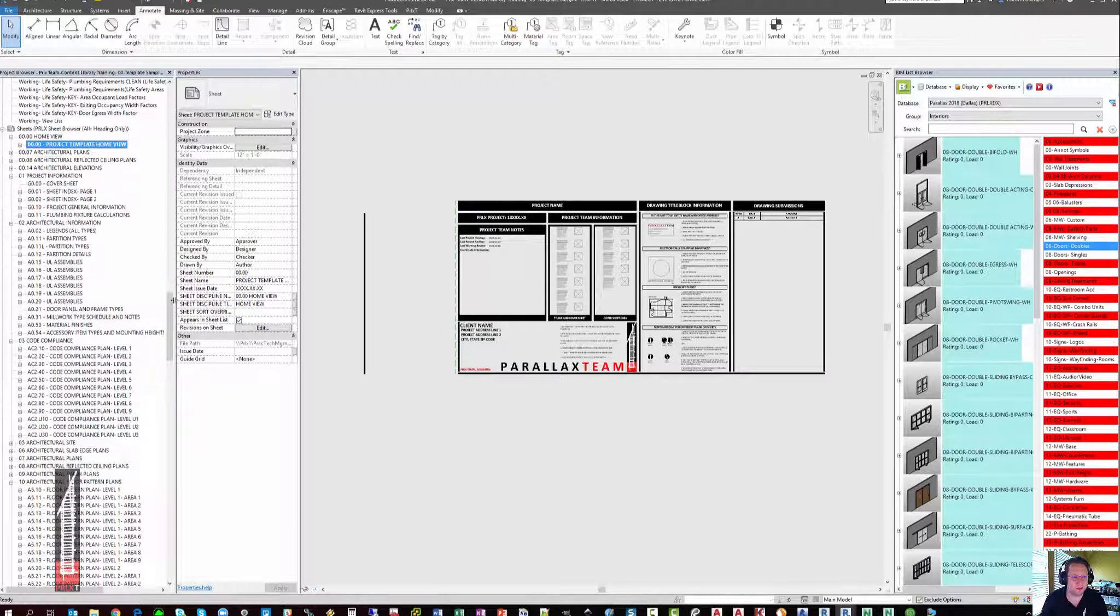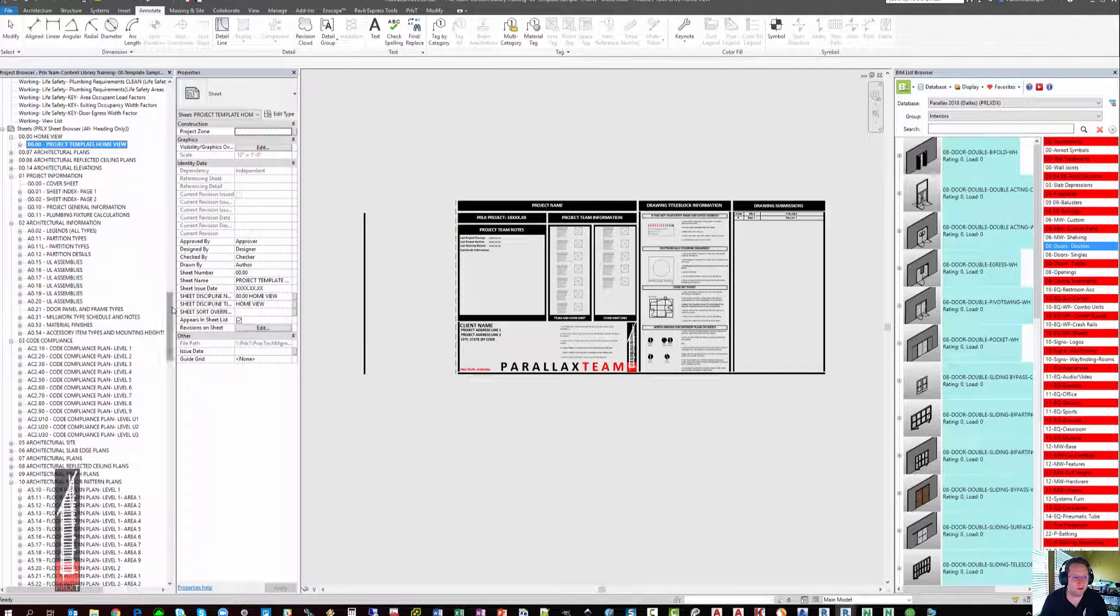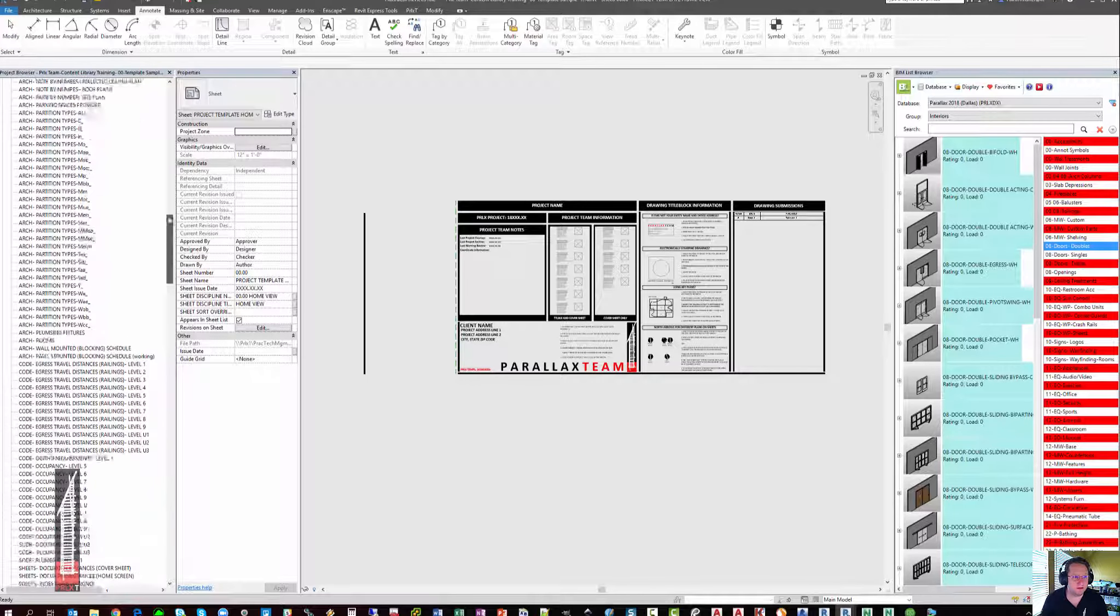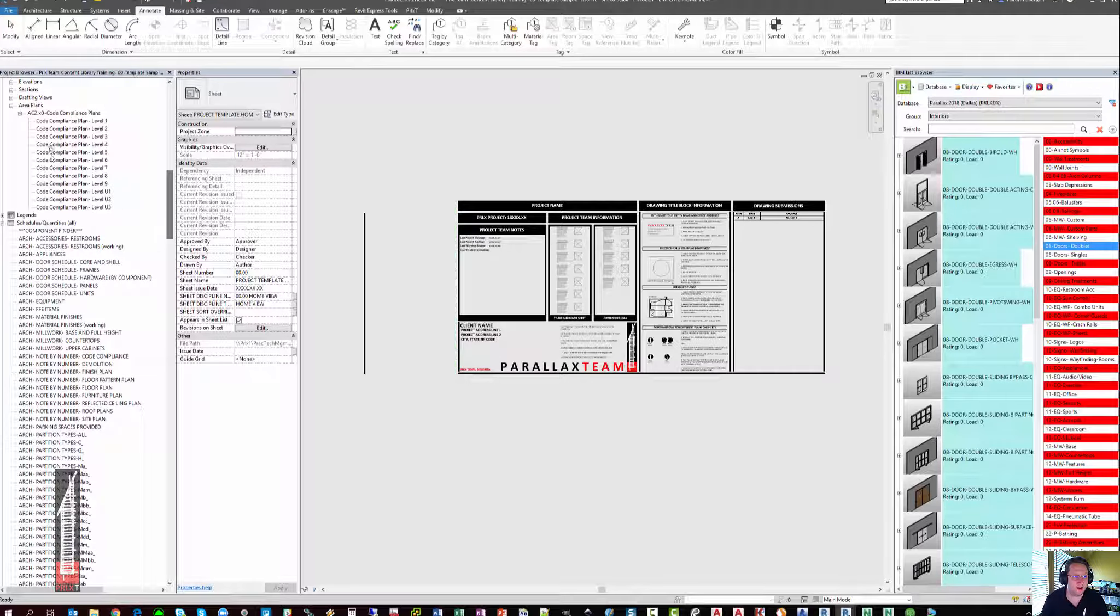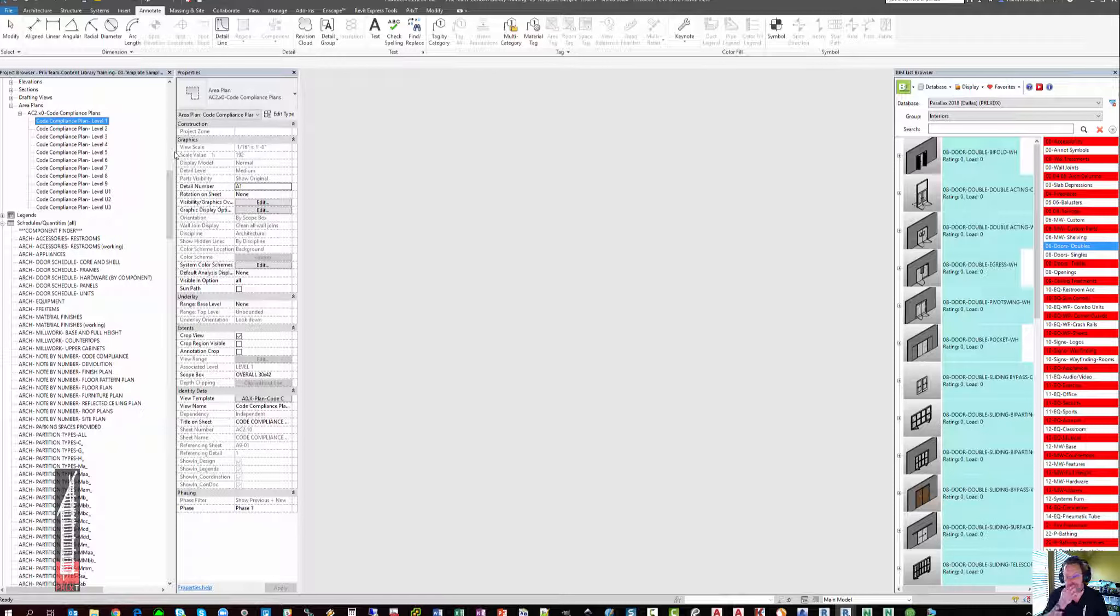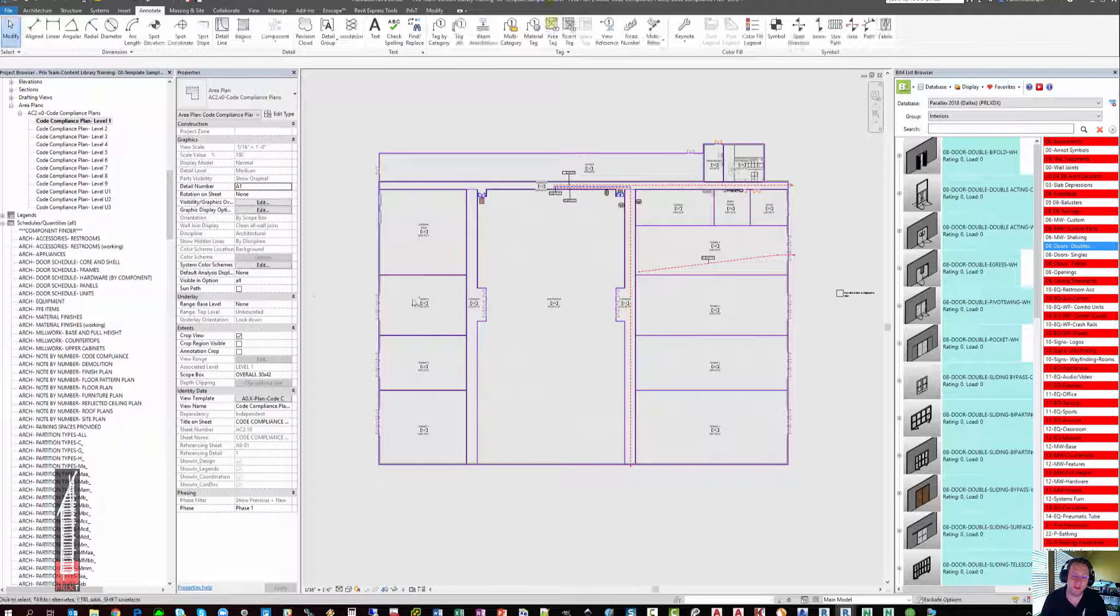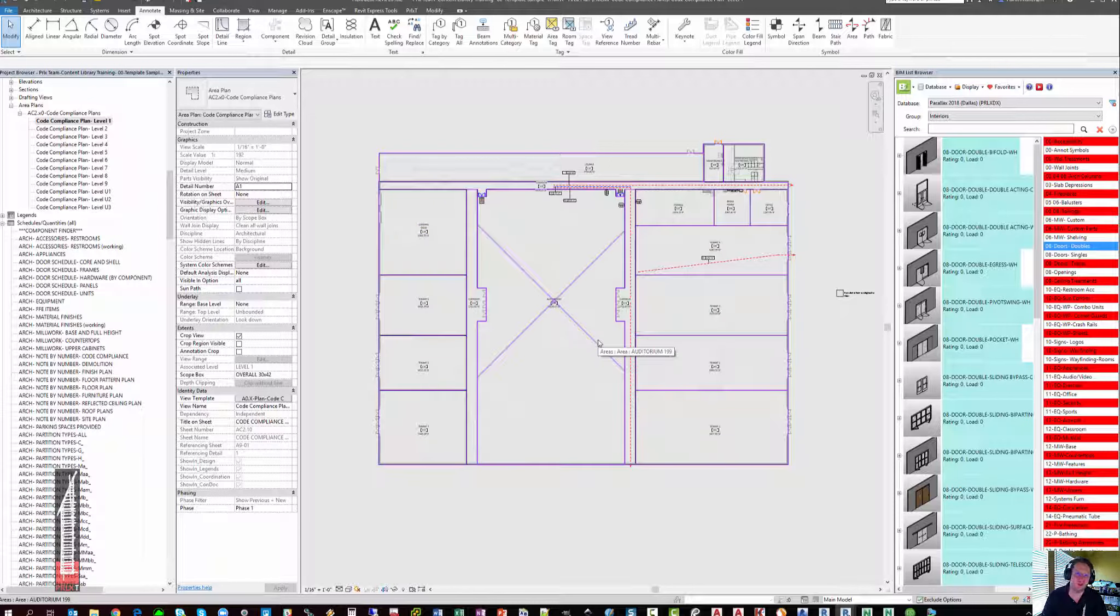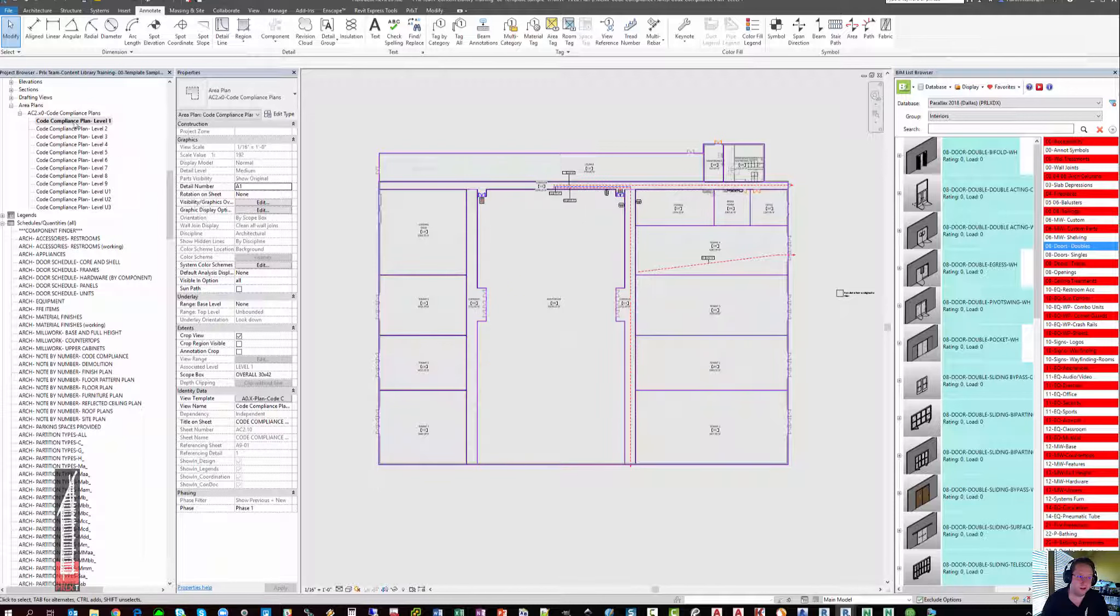In the previous video, we started with our area plan, and we have already established that for the sake of this demonstration, the area boundaries and Revit areas already exist inside this model. Keep in mind that if you're just starting your code compliance plan,